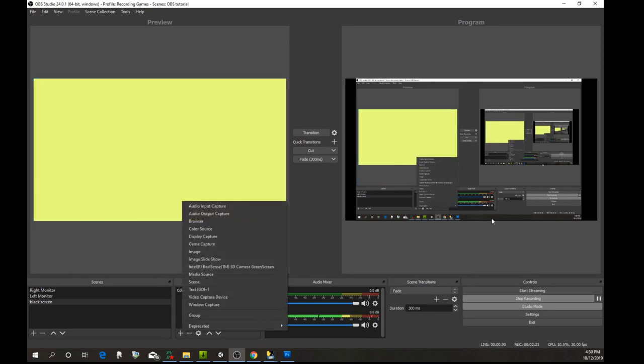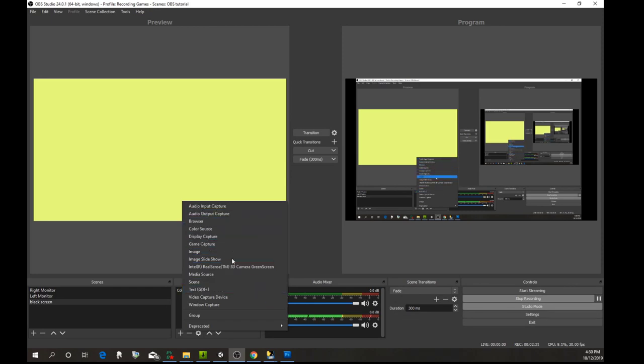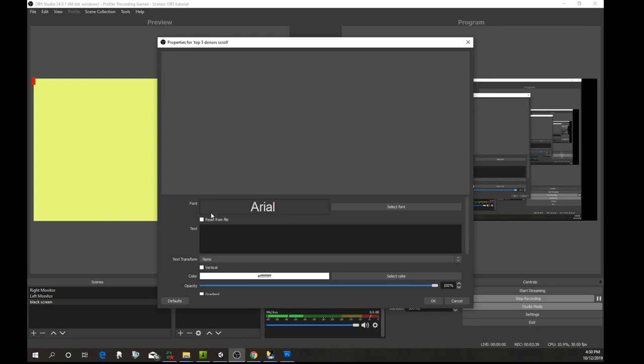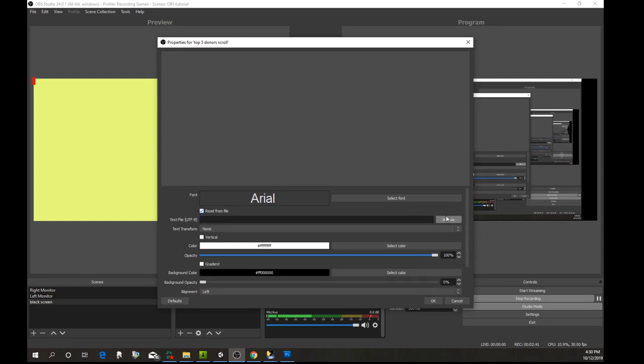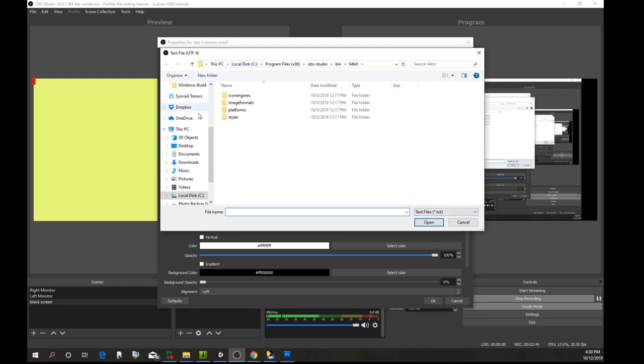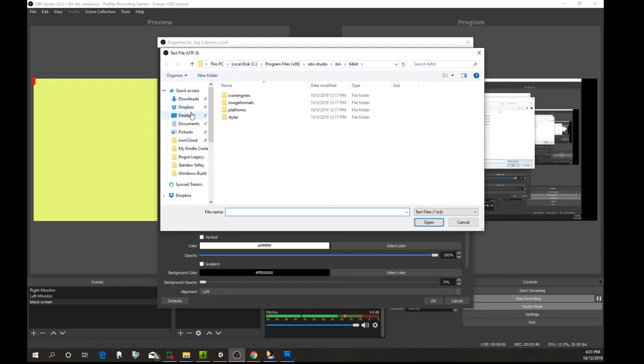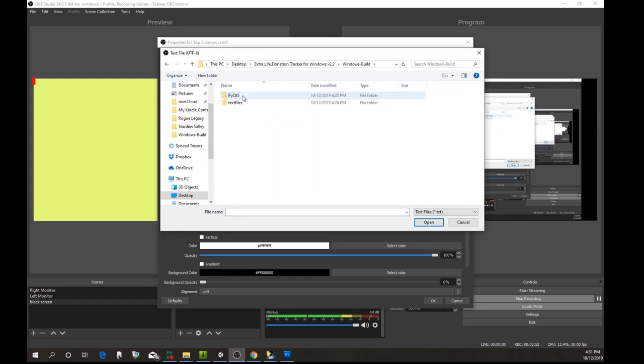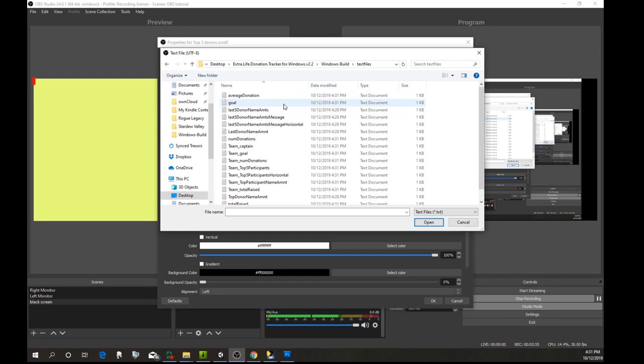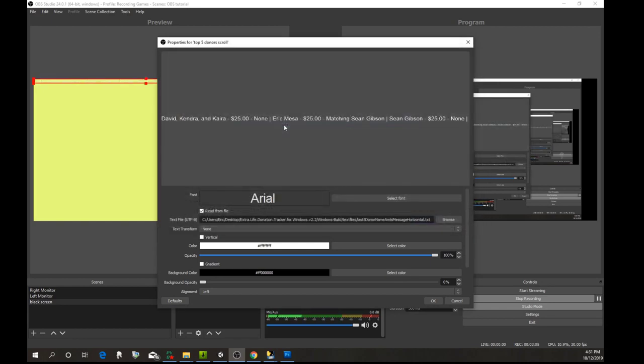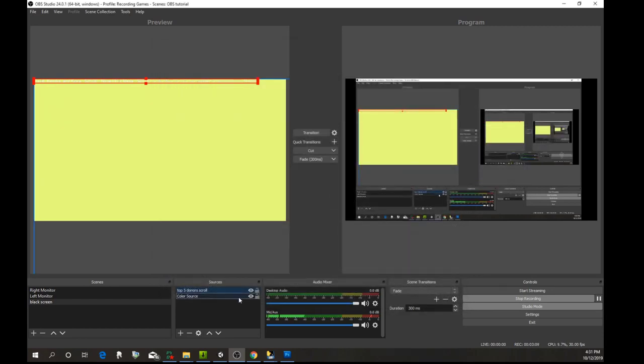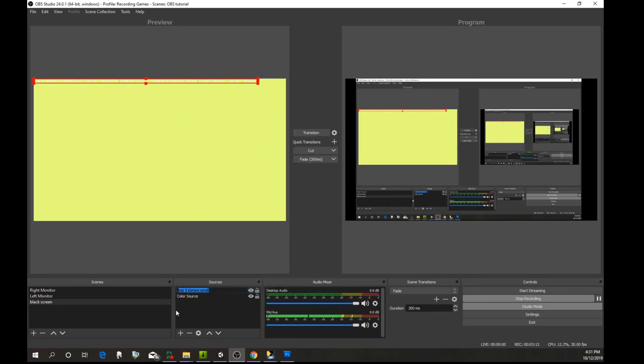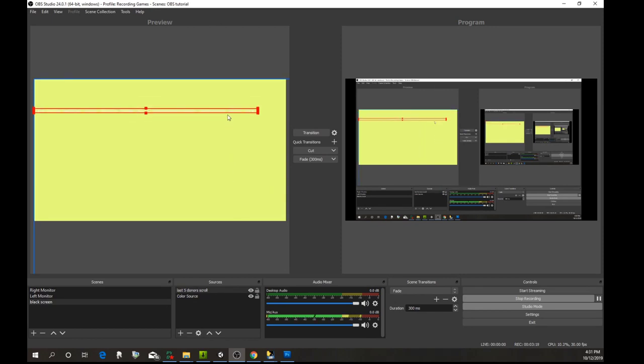To this we're going to add from those text files. Let's say you want to have a scrolling view of the top five donors. You would go here to text—we'll say top five donors scroll. We'll read from the file and go over here to my desktop, Windows build, text files. Let's see, we wanted the last five donors. Let's call this last five donors.